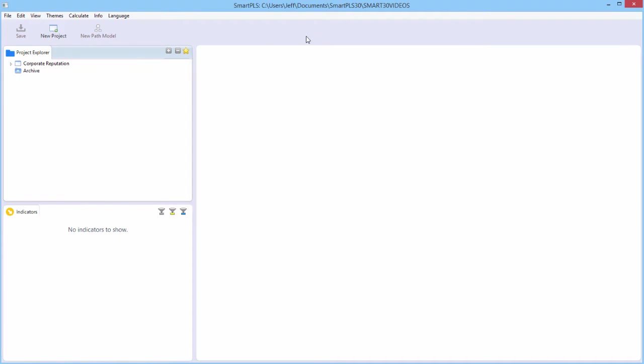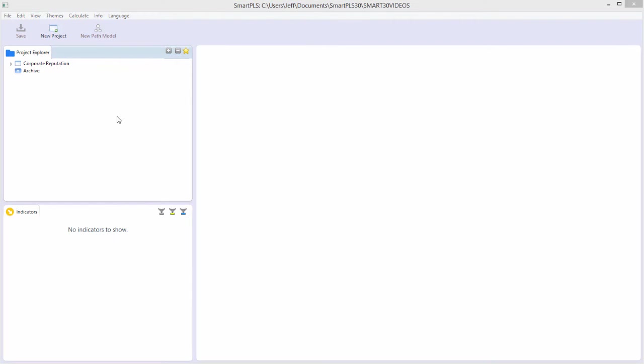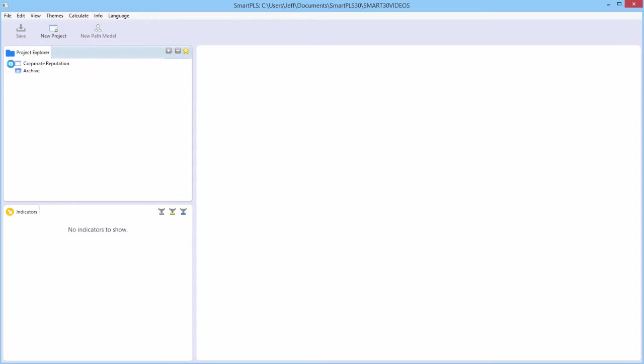Right now, I haven't even created a model to estimate, so the only thing that the toolbar lets me do is create a new project. We're going to use the corporate reputation model, which all of you should have. When you install SmartPLS 3.2.4, you automatically get that with it.